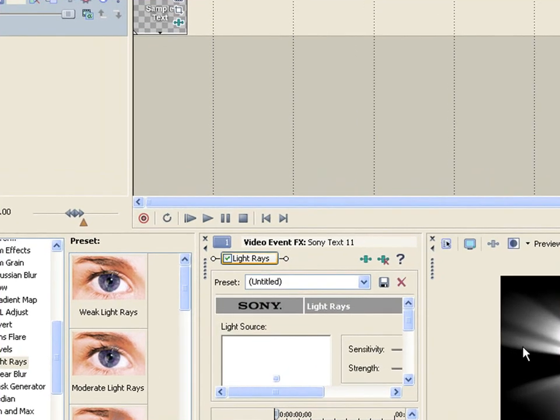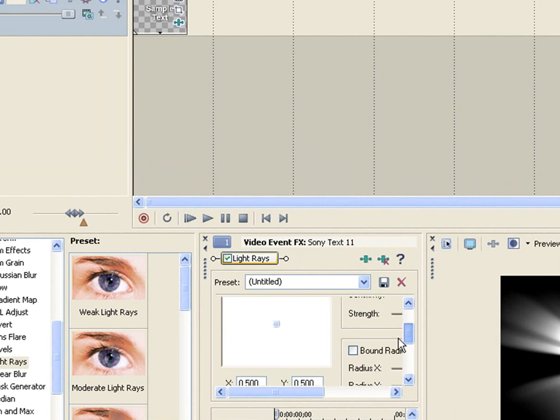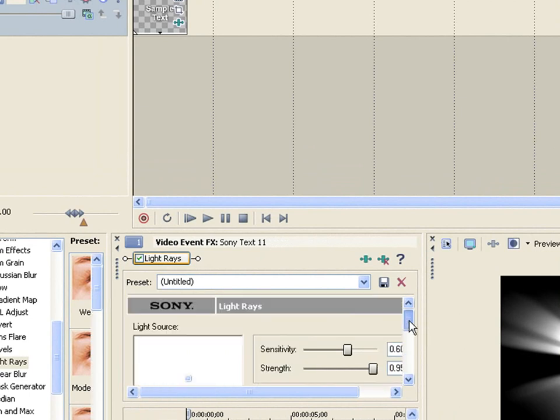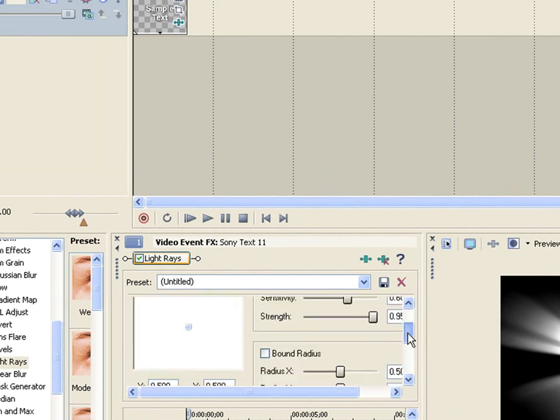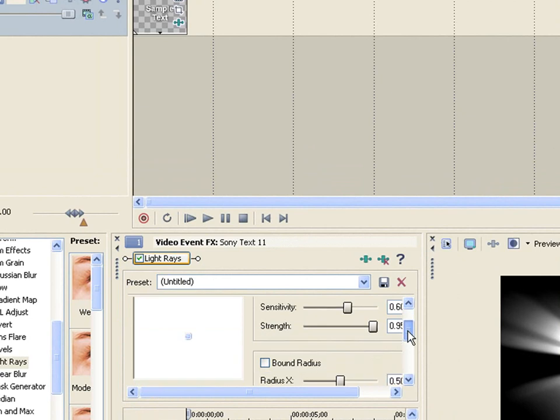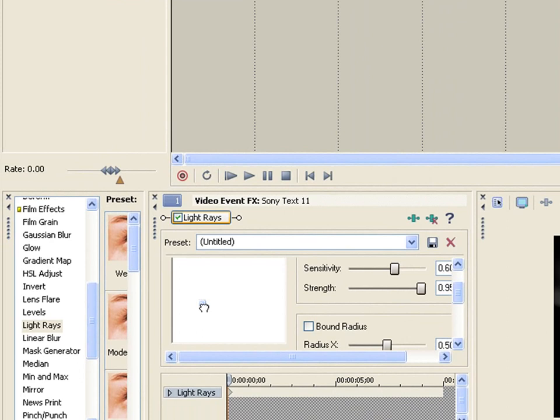As you can see in the preview, it creates that effect. There's this blue thing - let me make this bigger. There's this little box that's a diagram of the screen. Wherever you move this blue thing is where the source of the light is. If I move it down here, the light's down there, shining towards the top right.